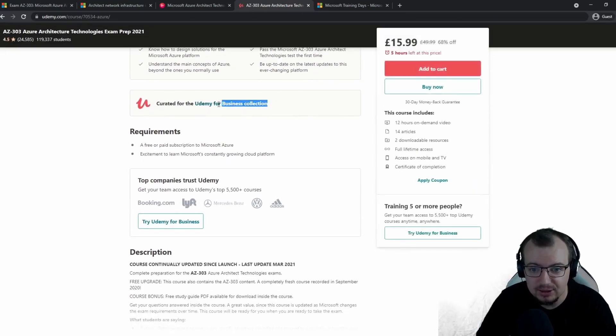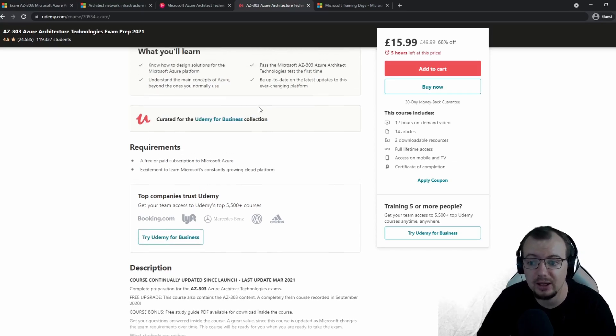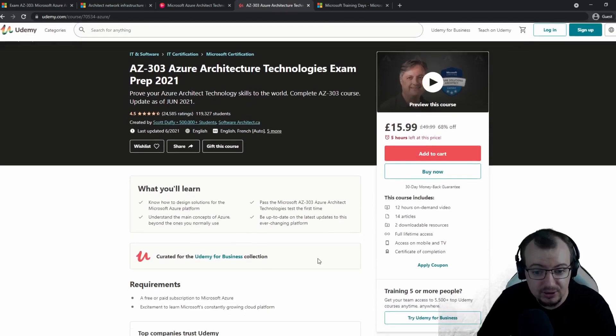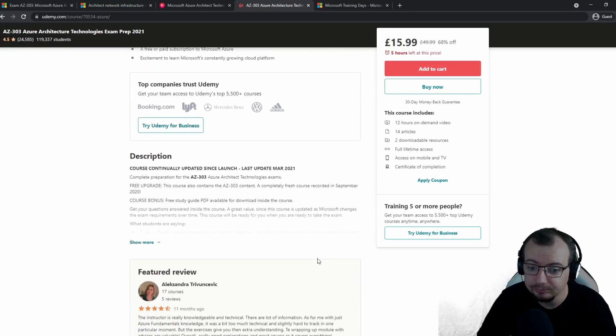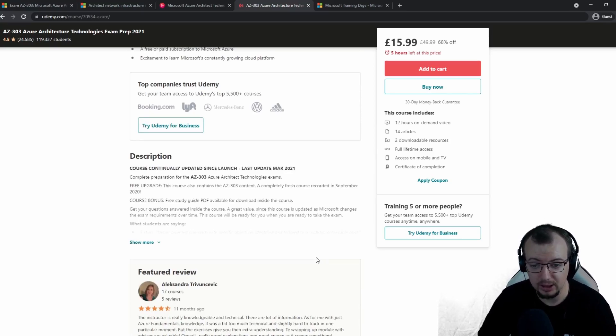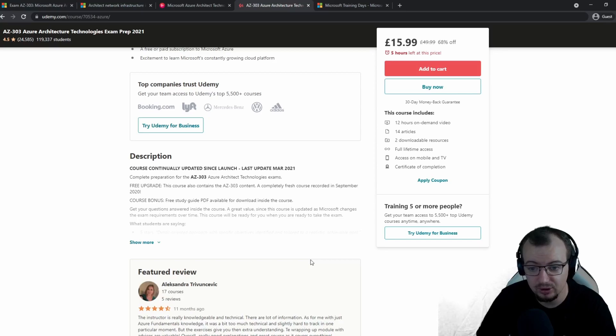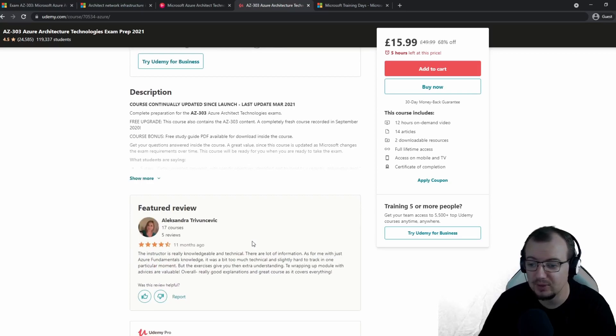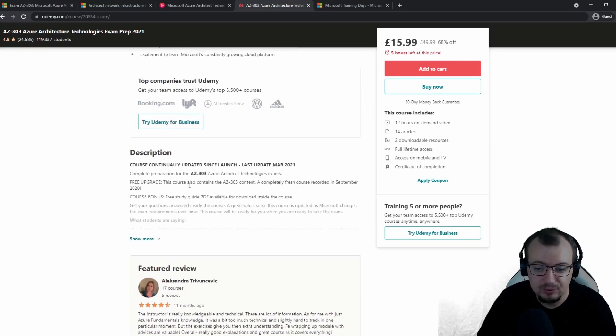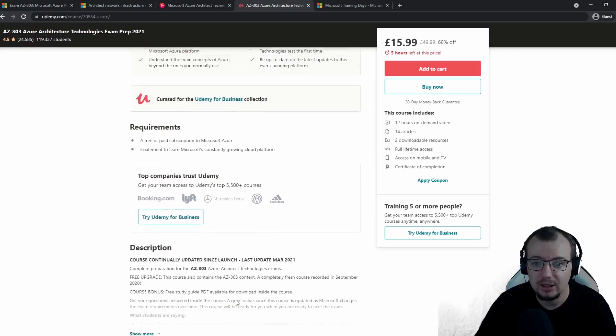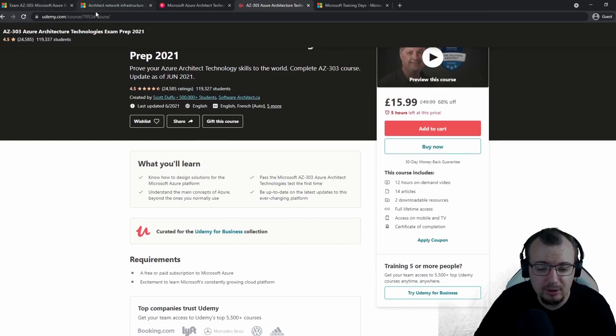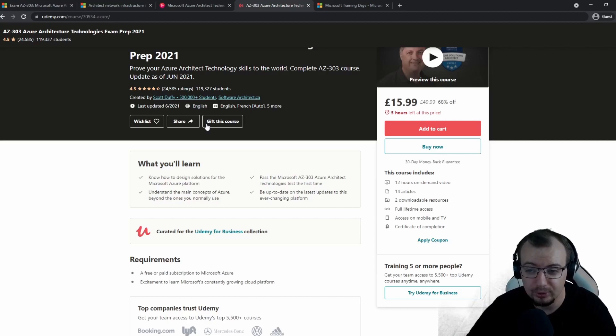Then I moved on to Udemy's Scott Duffy course. This was something my company provides as part of Udemy for Business, so they provide me with that subscription. I did this course throughout all of May, which brought me to the beginning of June, preparing for the exam itself. There's a few areas where I just revisited topics that I didn't feel strong about, and I used Scott Duffy's content and the Microsoft Learn content.